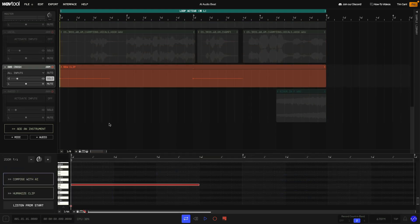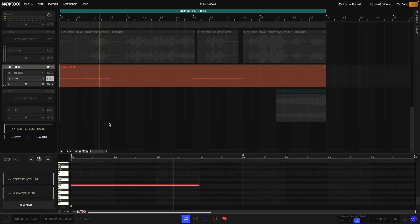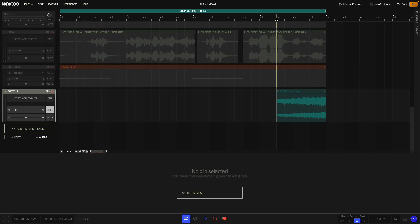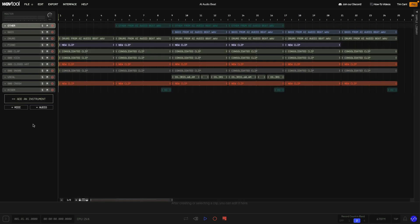To keep the arrangement rolling I added an 808 crash cymbal and a riser effect. Here's a simple arrangement to give you an example of how I'd switch elements up to keep things moving — it's only short so let's take a listen.